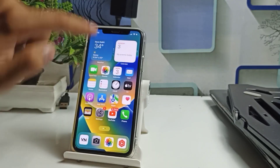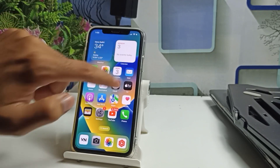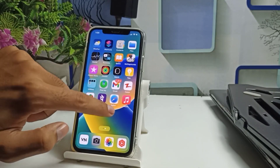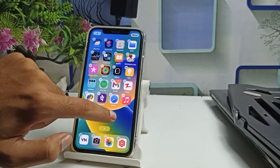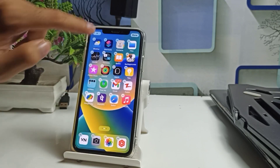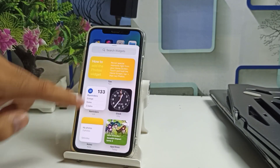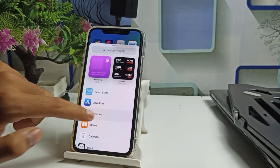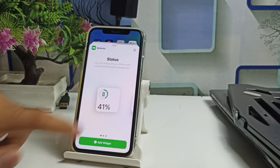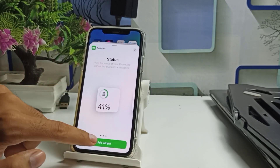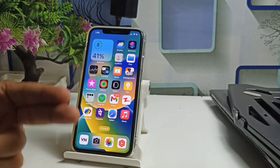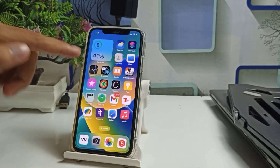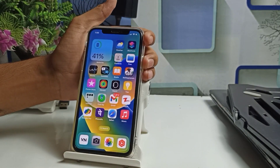If you want to get the battery percentage on your iPhone home screen, press and hold, click the plus icon, swipe down and click on Batteries, then click Add Widget. That is the second method.